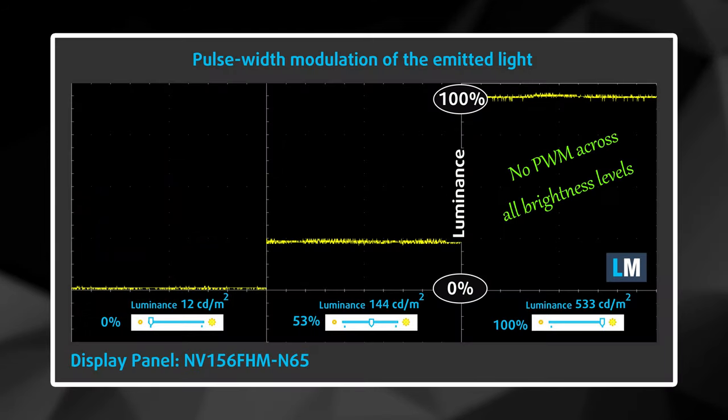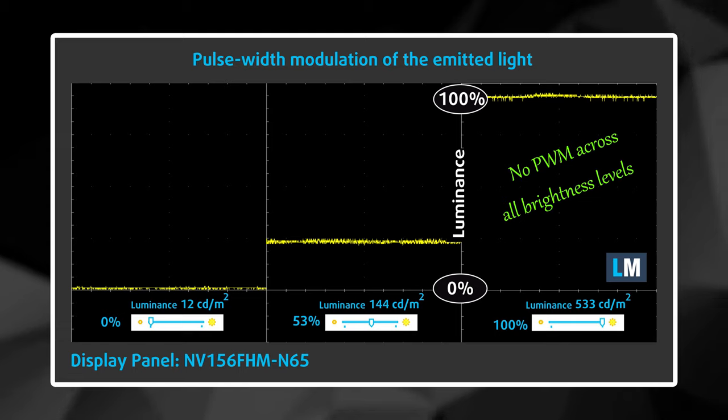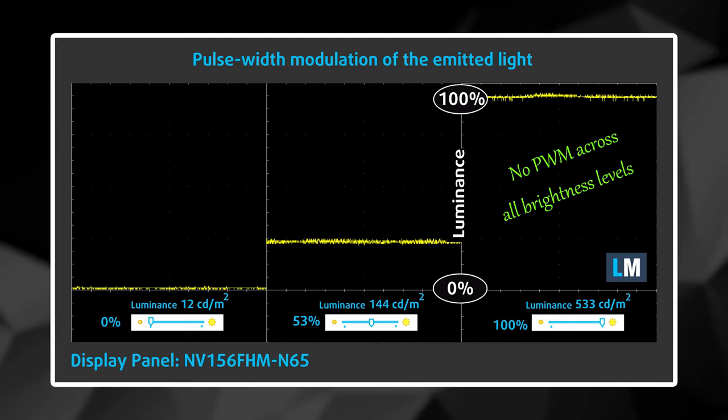As expected from a high-end machine, the screen doesn't use PWM across all brightness levels, so your eyes will be safe.